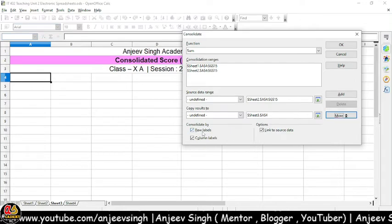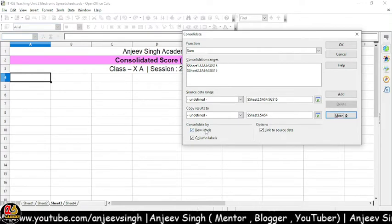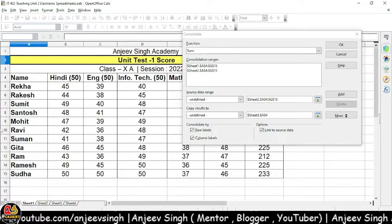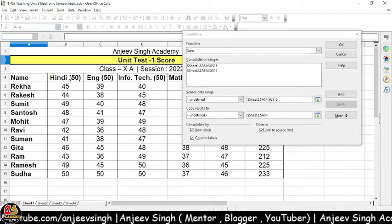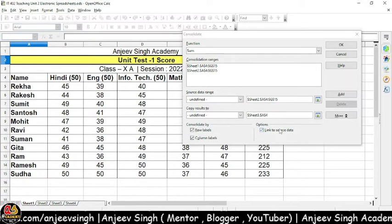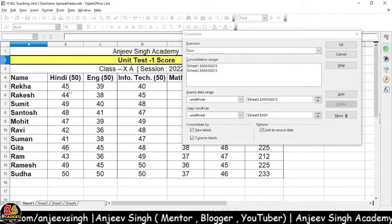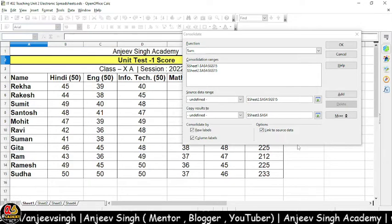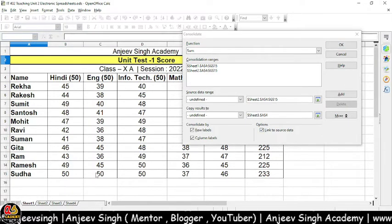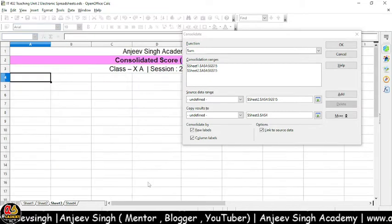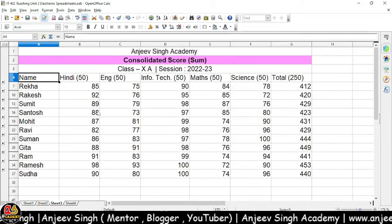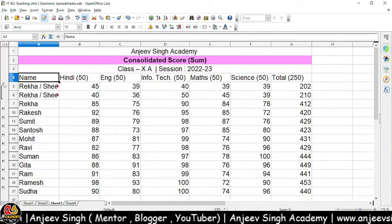In teeno ko select karke rakhna hai. Row labels ka matlab hoga yahan row level ki baat, aur column labels ka matlab hoga yahan upar wale column ki baat. Link to Source Data ka matlab hoga ki agar hum is data mein kahi kuch change karenge, toh hamaara jo result data hai, usme bhi change aayega. Main yahan pe OK button click karke dikhata hoon — aur dekho, hamare saamne consolidated data aa gaya.